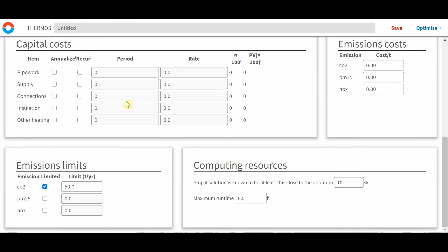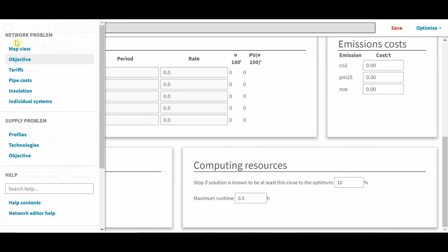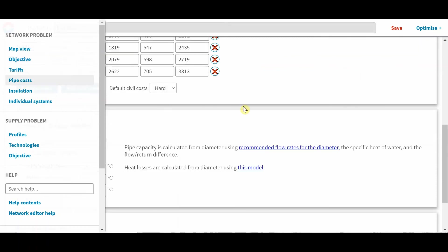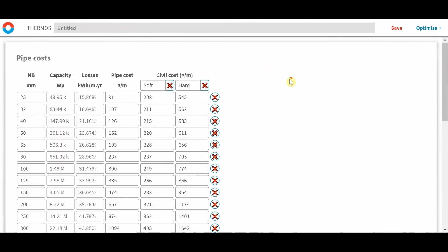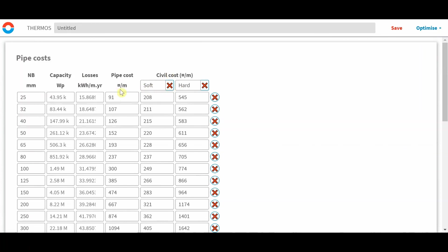Similar to the emissions limits, another global constraint is in the pipe costs page. Within this pipe costs page, we have a selection of different diameters of pipe, with its capacity, losses, pipe costs, currency per meter, and civil costs in currency per meter, for both soft and hard engineering.